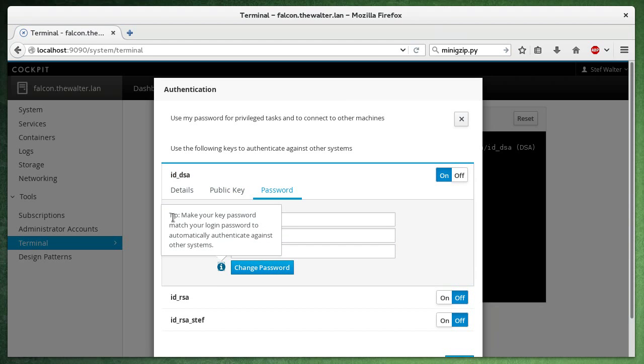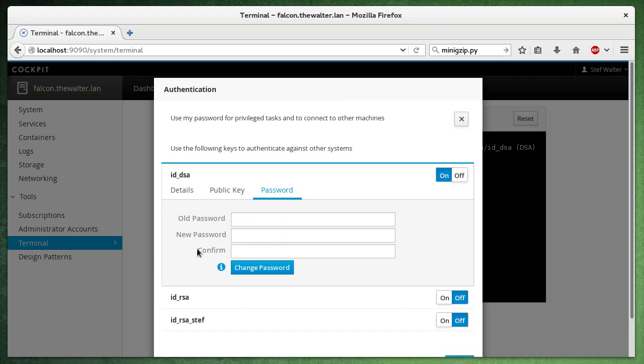And there's this tip here that says if we make our key password match our login password, then we can use this key, have this key loaded automatically.